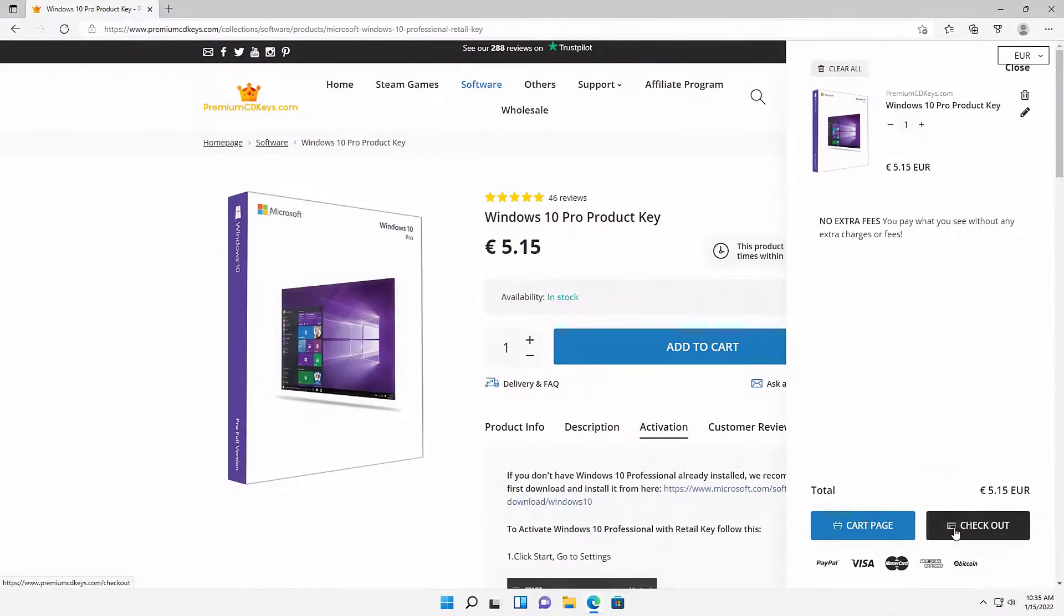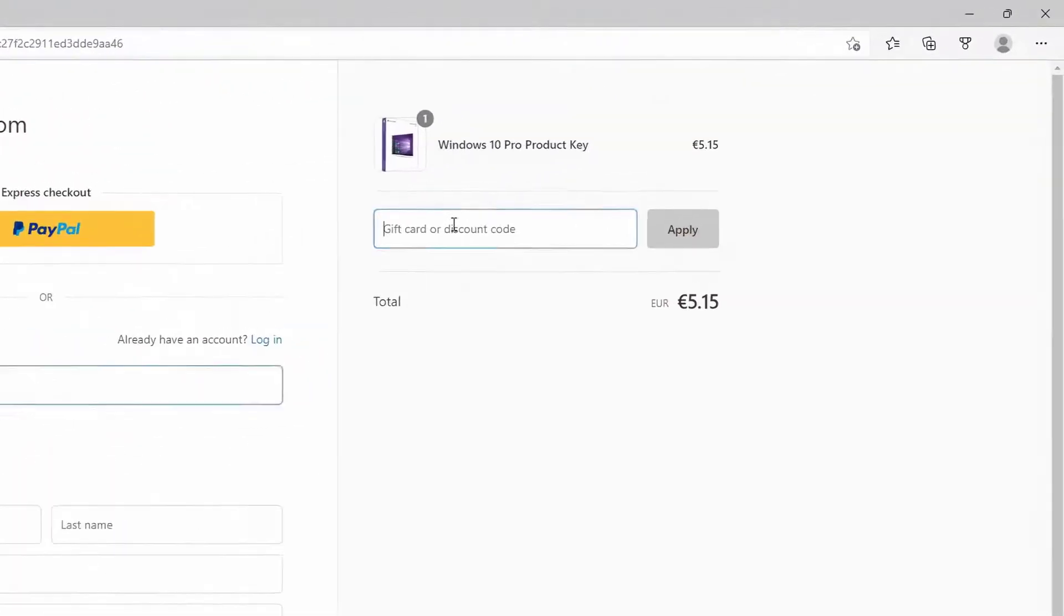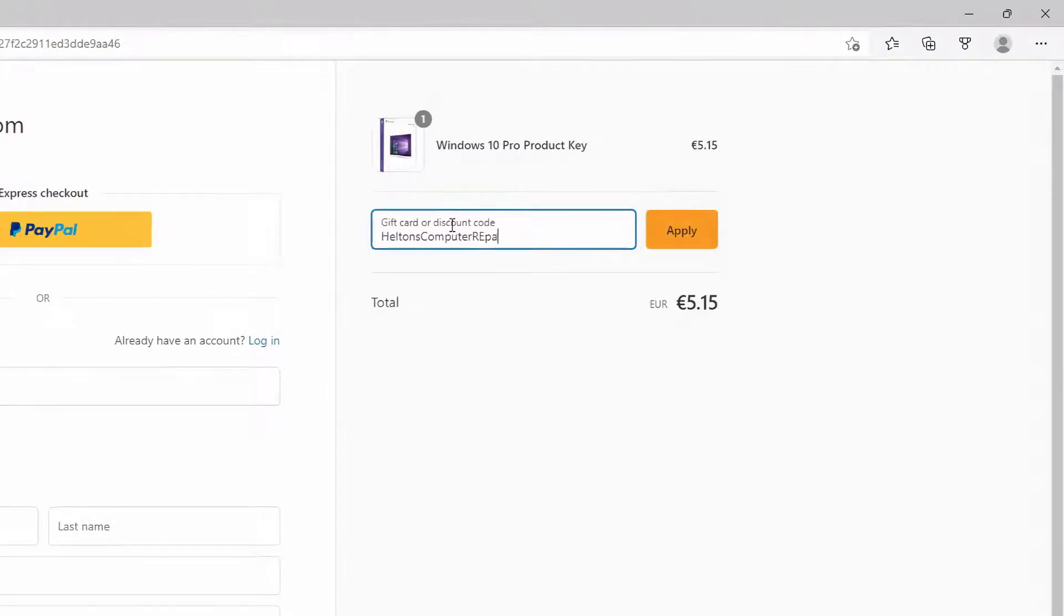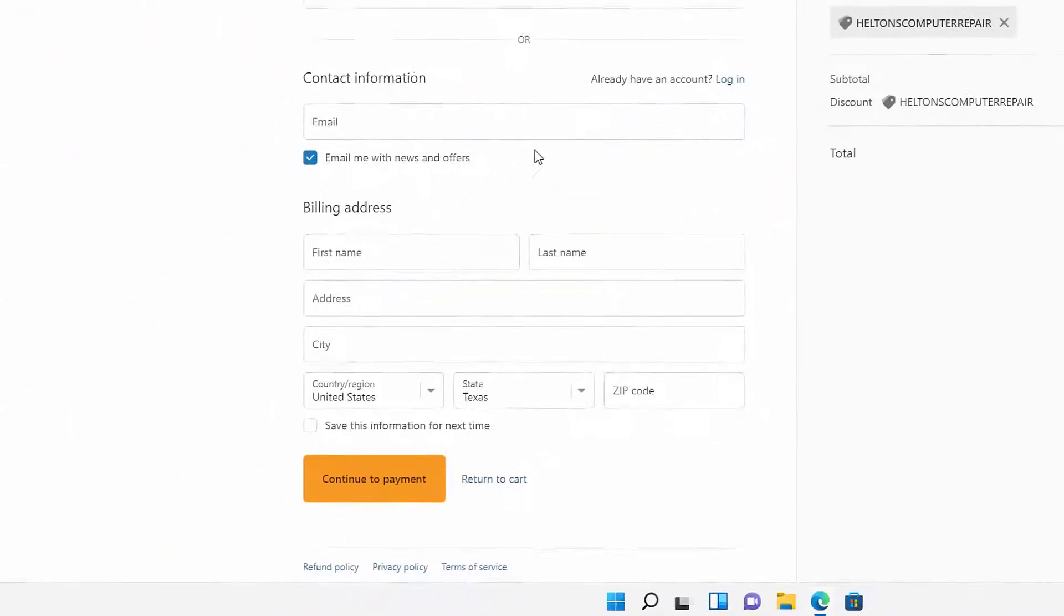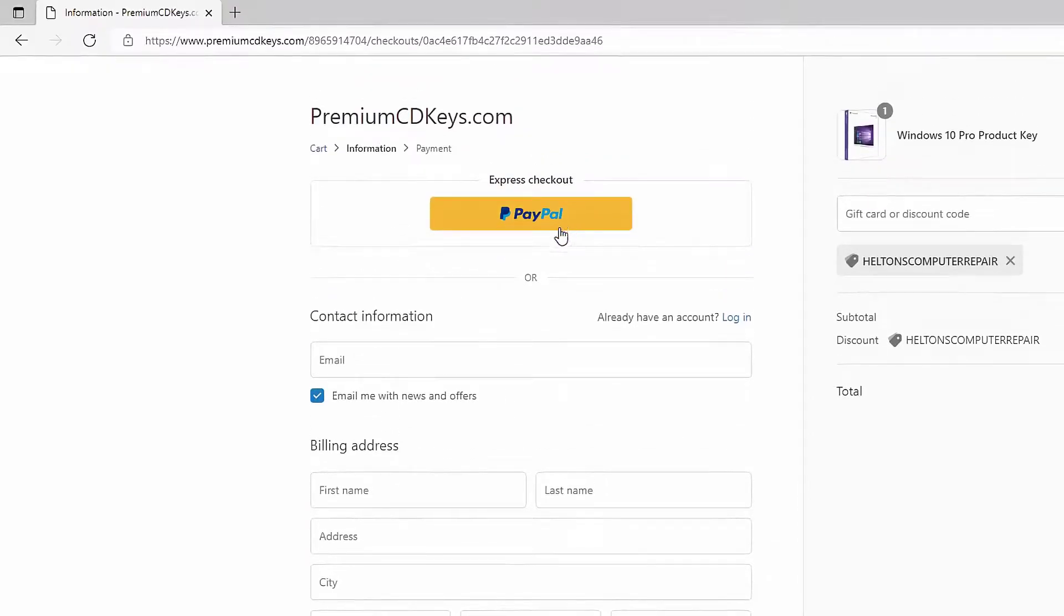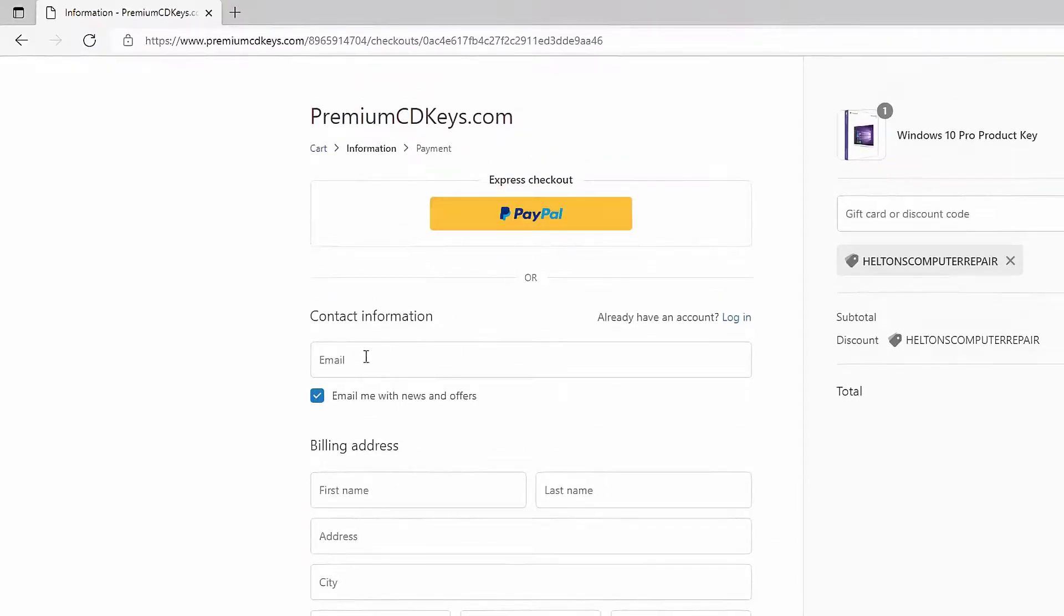And then here we are. I'm going to go ahead and go to Checkout. You can use our discount code called Helton's Computer Repair and press Apply. This will give you a small percentage of discount that helps you and helps us too. From there, you can type in your billing information or you can use PayPal.